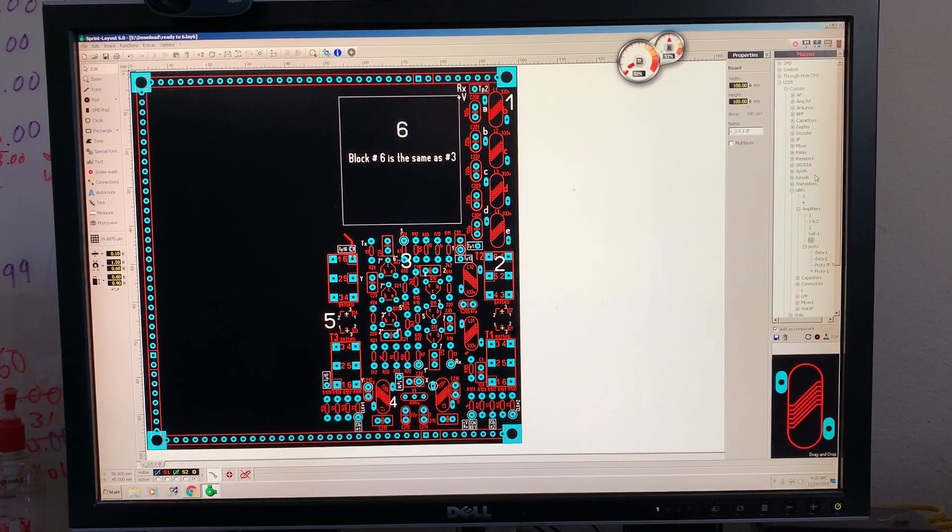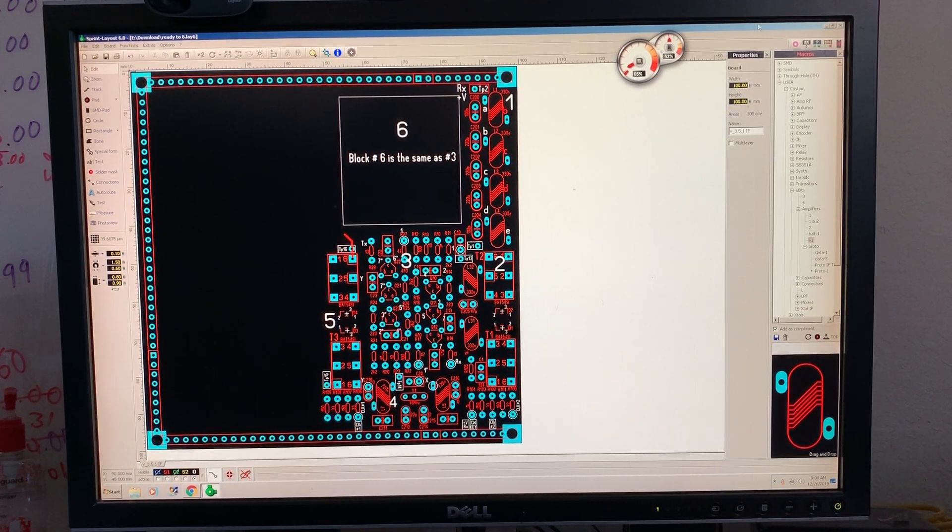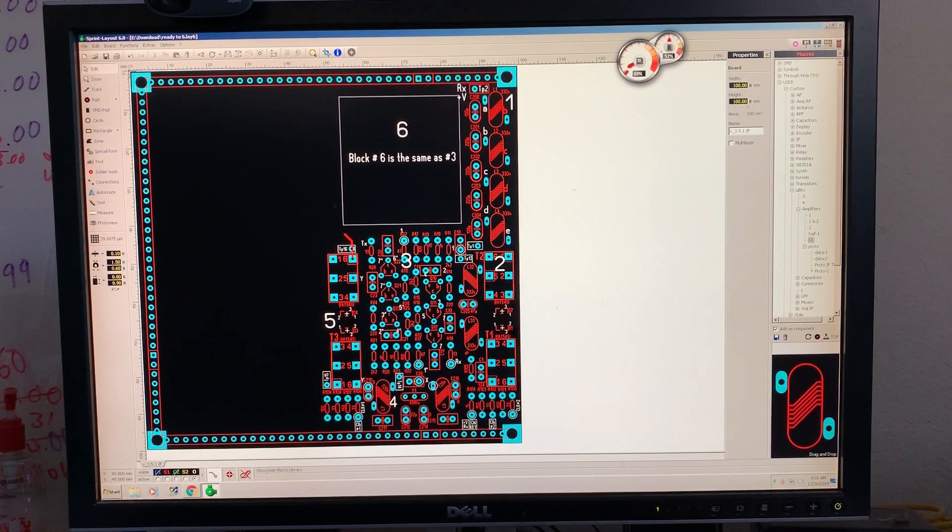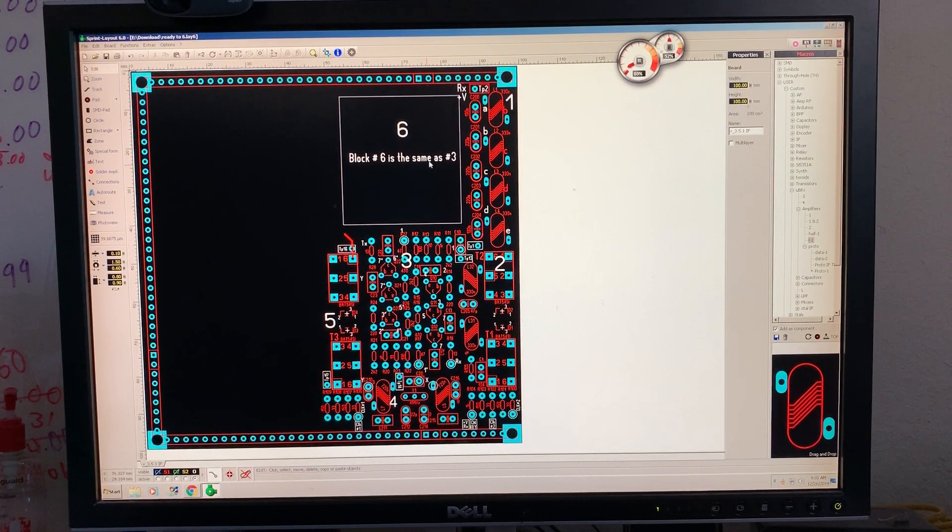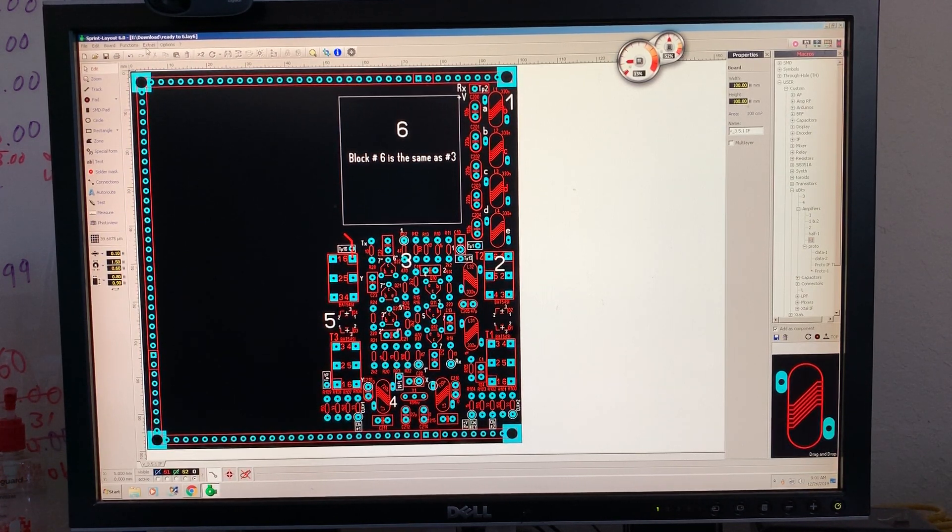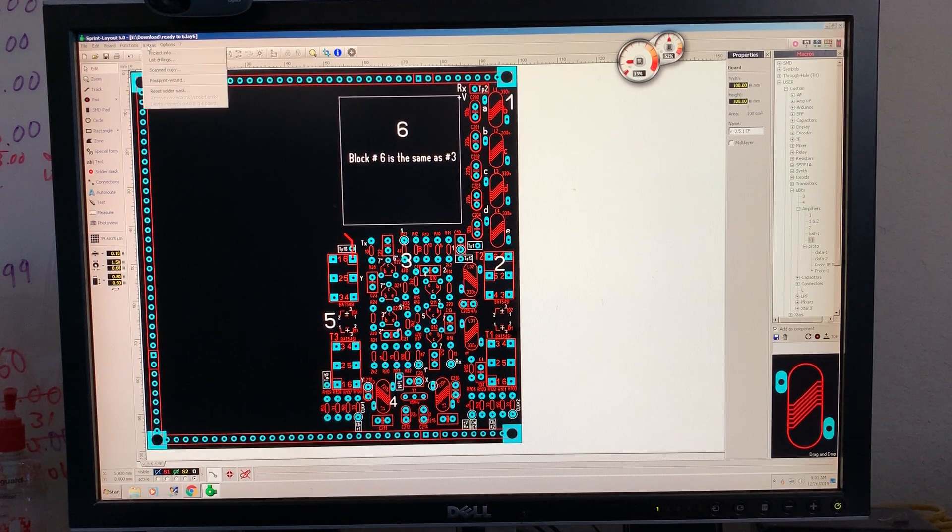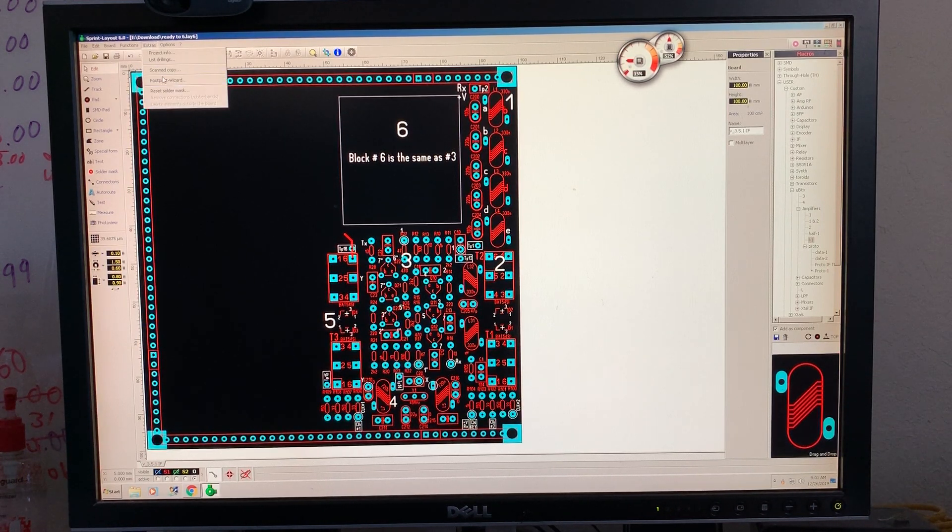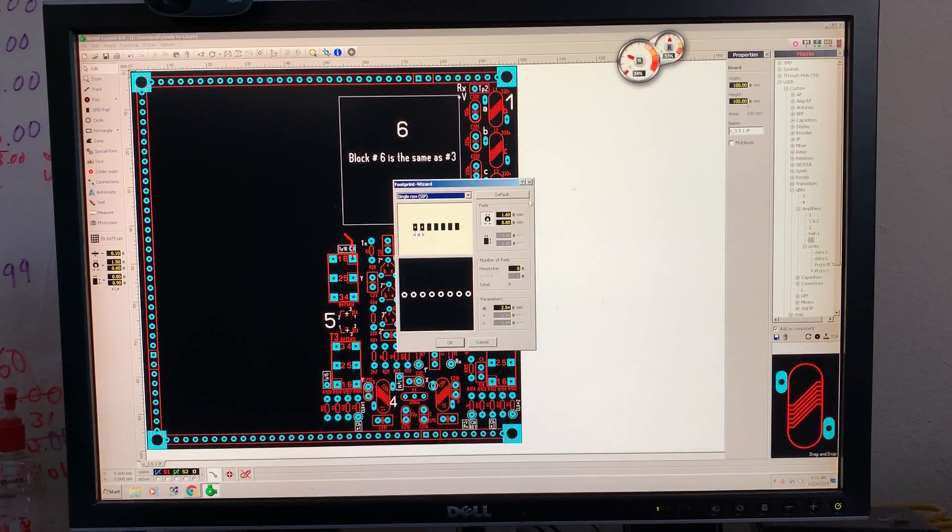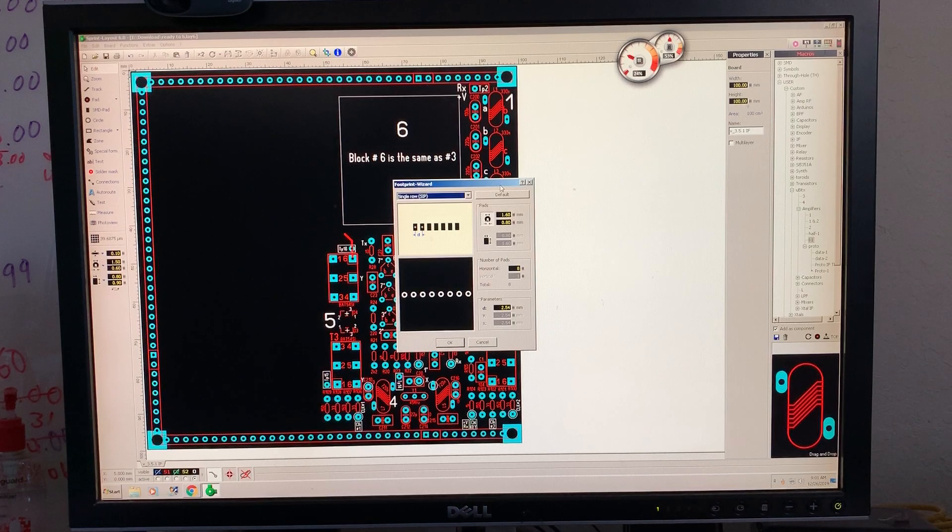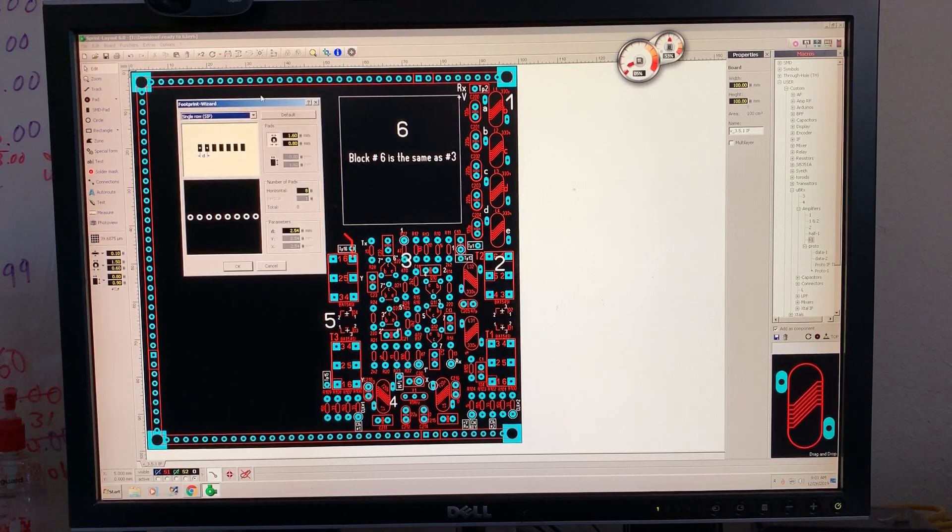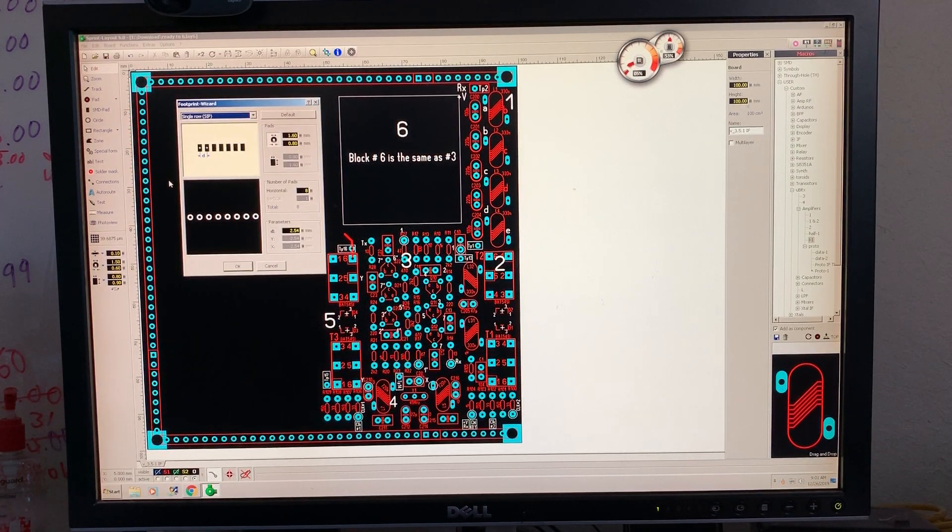Okay, well now I'm going to talk about the macro. Follow my mouse here. In extras I give footprint wizard. In footprint wizard here, now you can produce your macro.